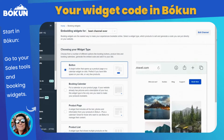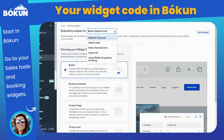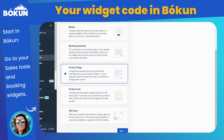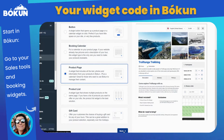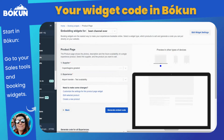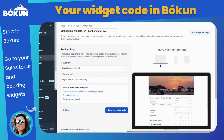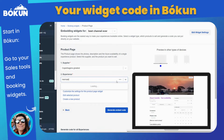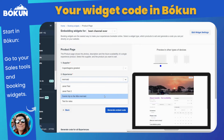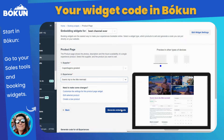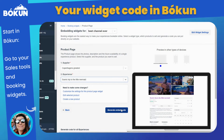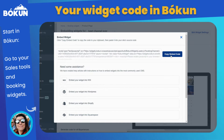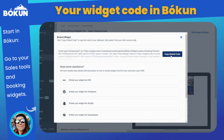First, let's head to Boken and create your widget embed code. Go to Sales Tools and Widgets. Make sure to select the correct booking channel at the top and your widget. Then select the Generate Embed Code button and copy out your code.